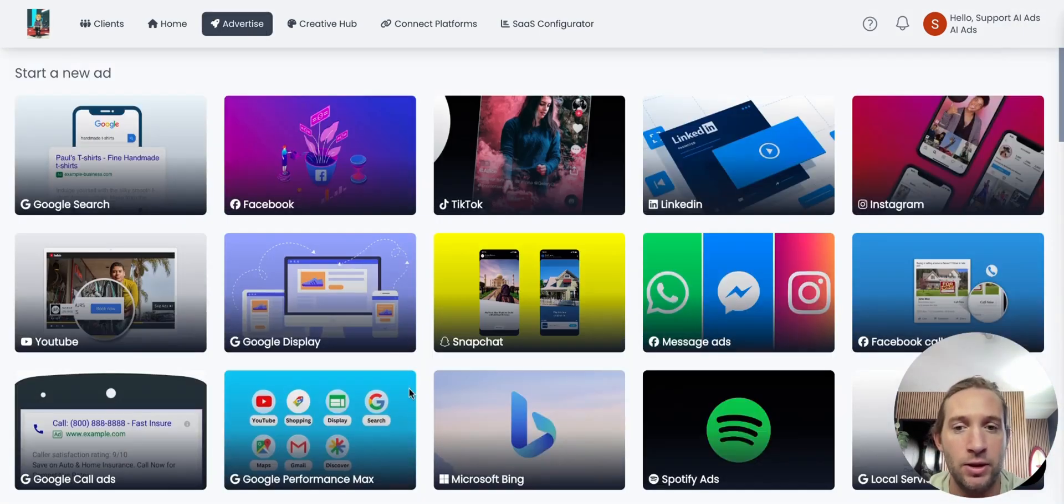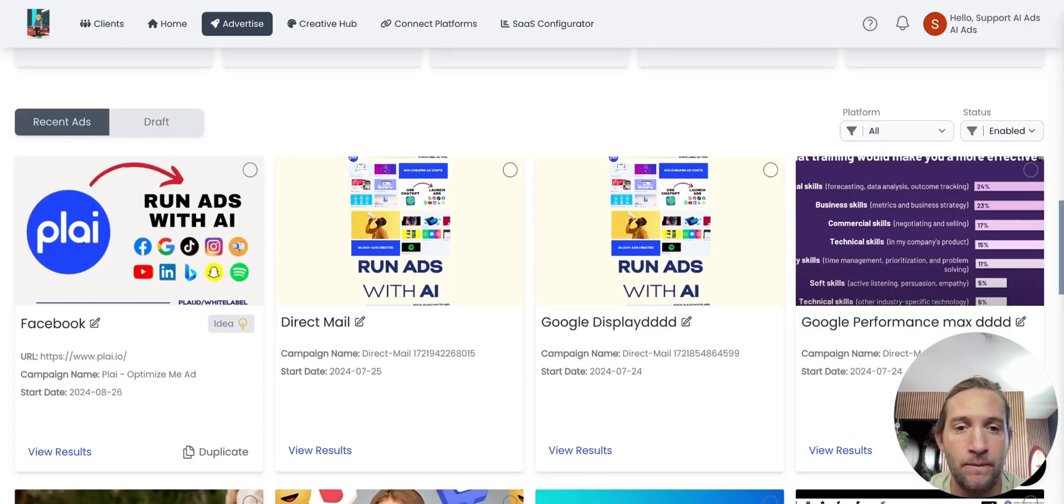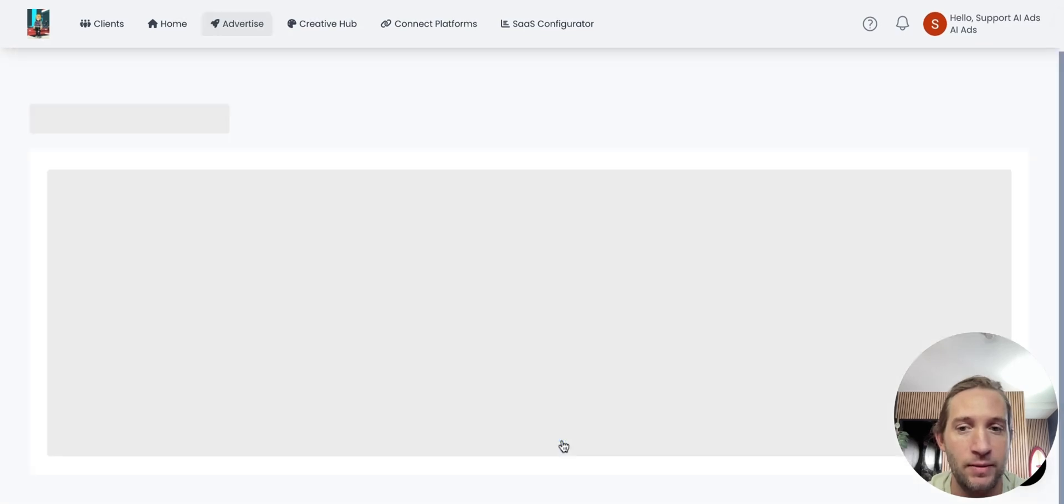Once the ad is launched, they can see the results of their ads right here. They can always download the list of CSV leads.